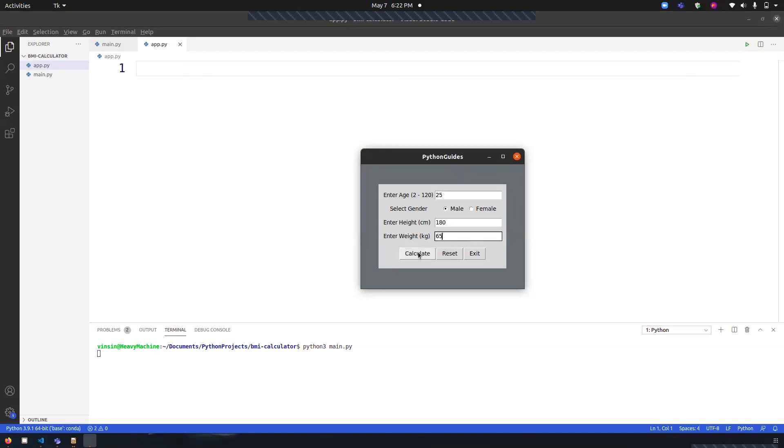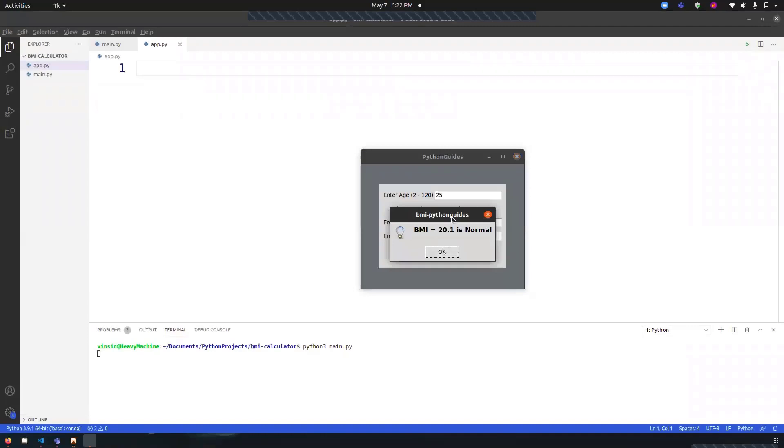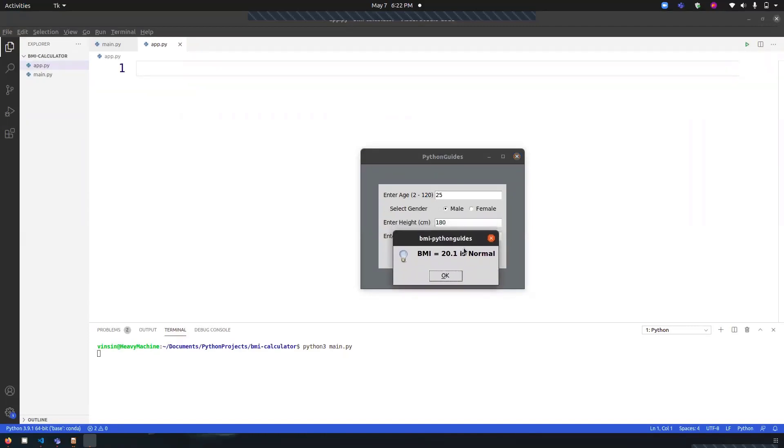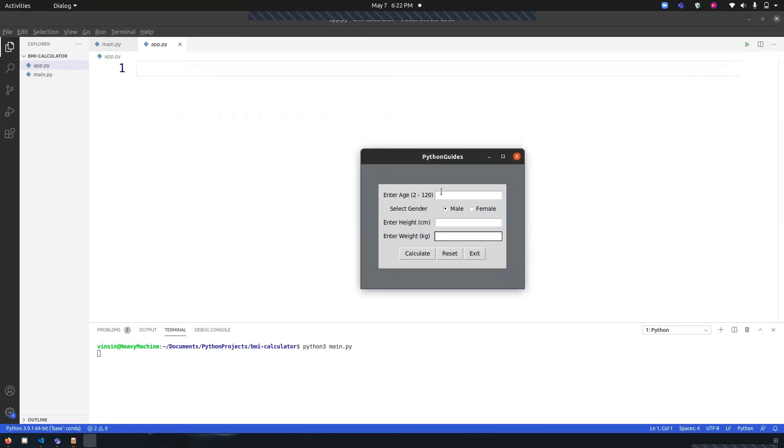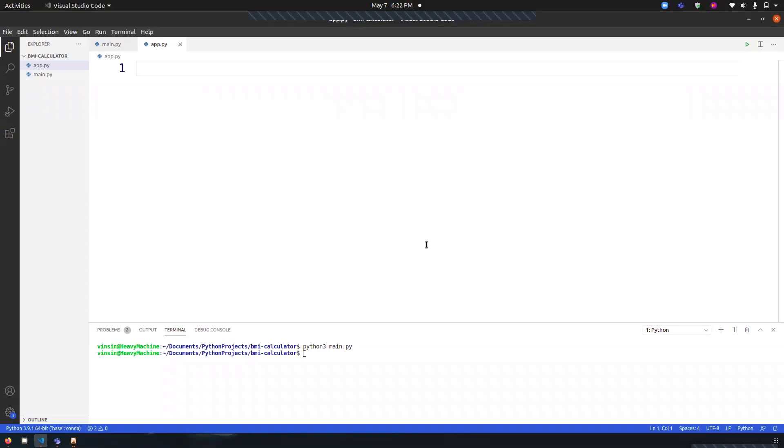If I click on Calculate, it will show me the result. My BMI is 20.1, which is normal. There are a couple of more buttons. I can click on Reset to clear all the inputs, and I can click on Exit to close the program.